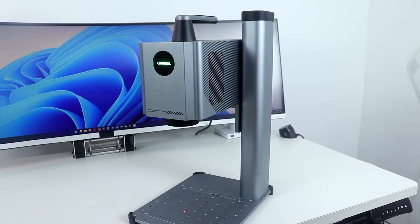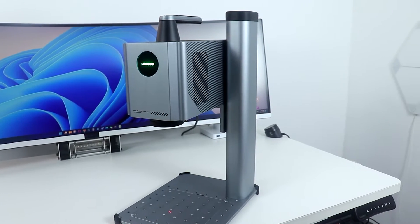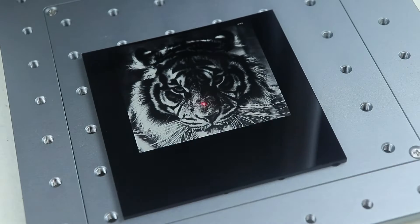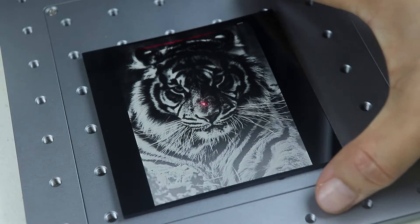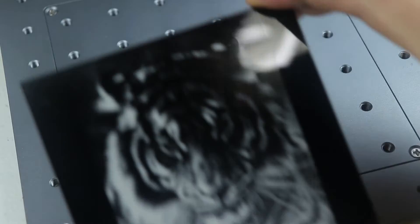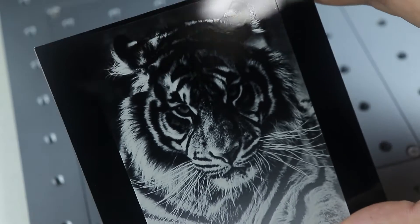This is the LumiTool F20 and one of the best laser engraving machines in the market and I'll tell you why.